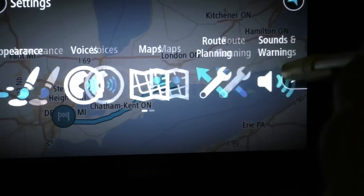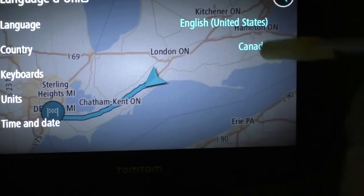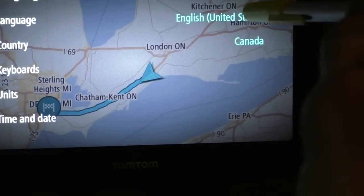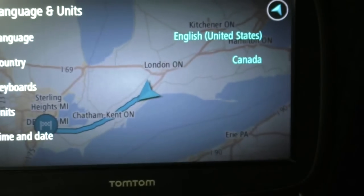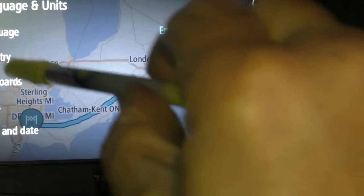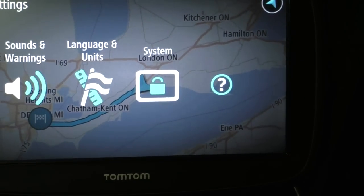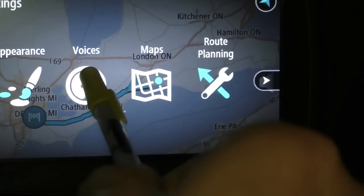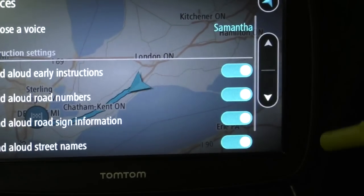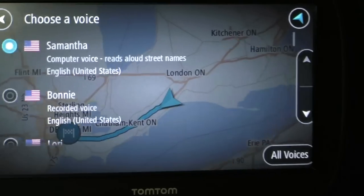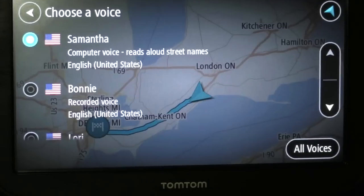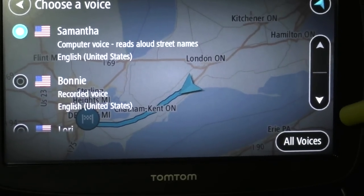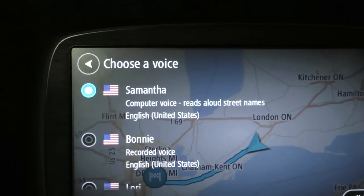Let me show you how she talks — going into Language, then voice settings. Here it is. The voice says: 'Hi, I'm Samantha. I can read aloud signposts, road numbers, and street names.'